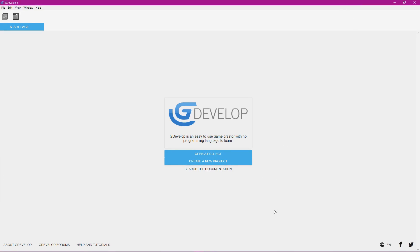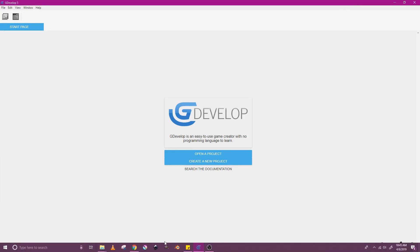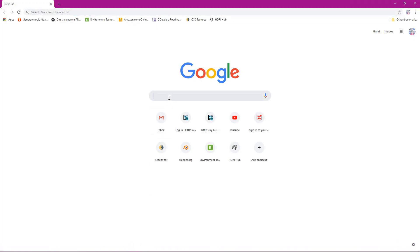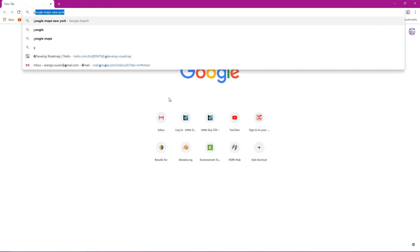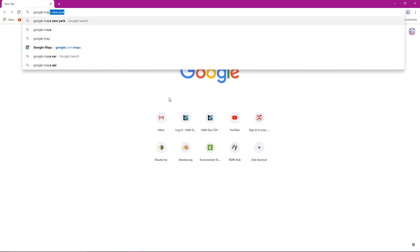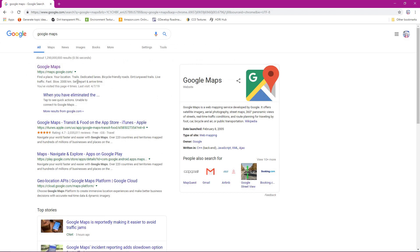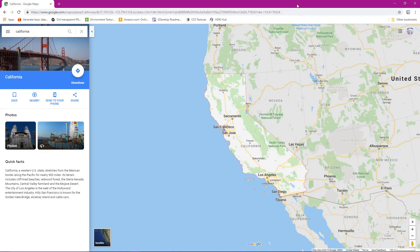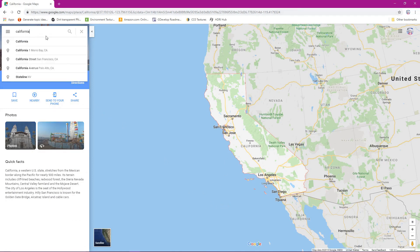To begin this process off, what we're going to do is we're going to go to Google, then search for Google Maps, then press enter. So here's Google Maps right here. Here we are inside of Google Maps. We're going to go to the search bar in the upper left. You're in New York.